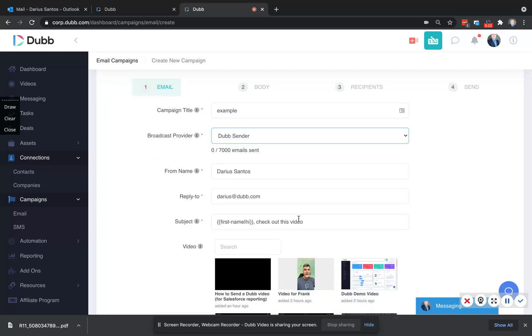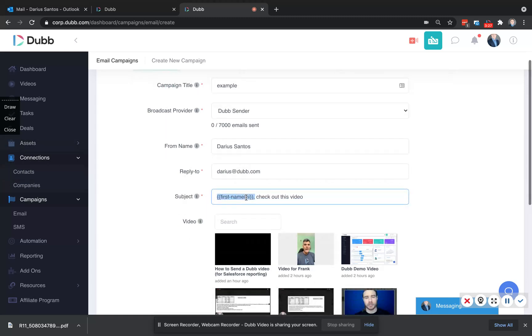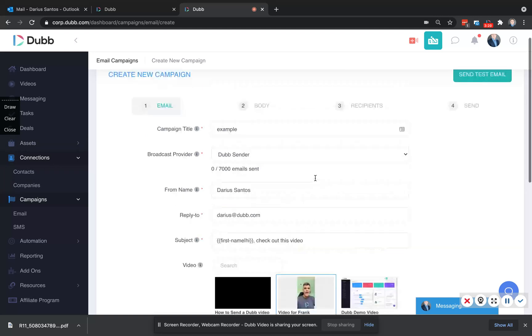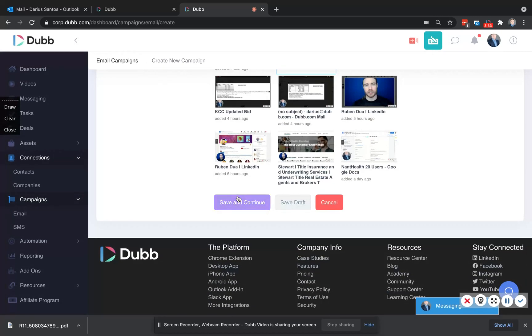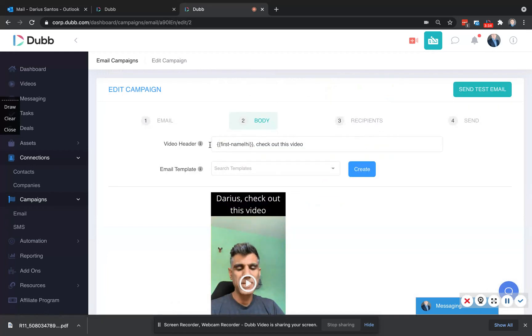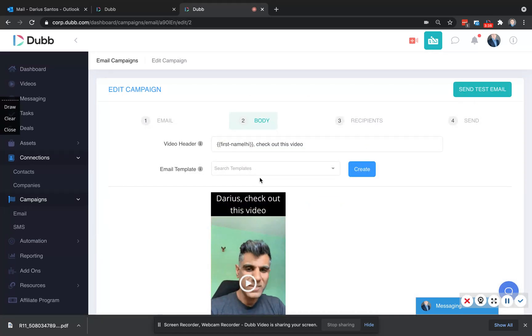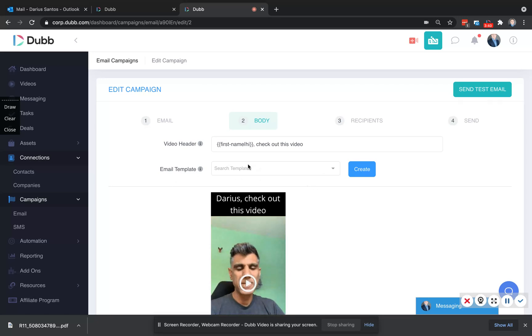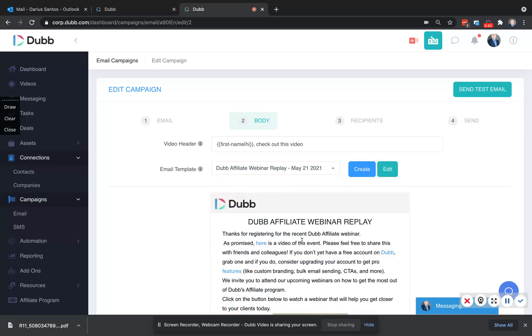and subject line that's going to pull personalized data from the contacts that you imported. You're going to select the video you want to send. Then you're going to create the email itself, meaning you can write the copy and use a template, make this email look like whatever you want. Full email template capabilities, just like that.